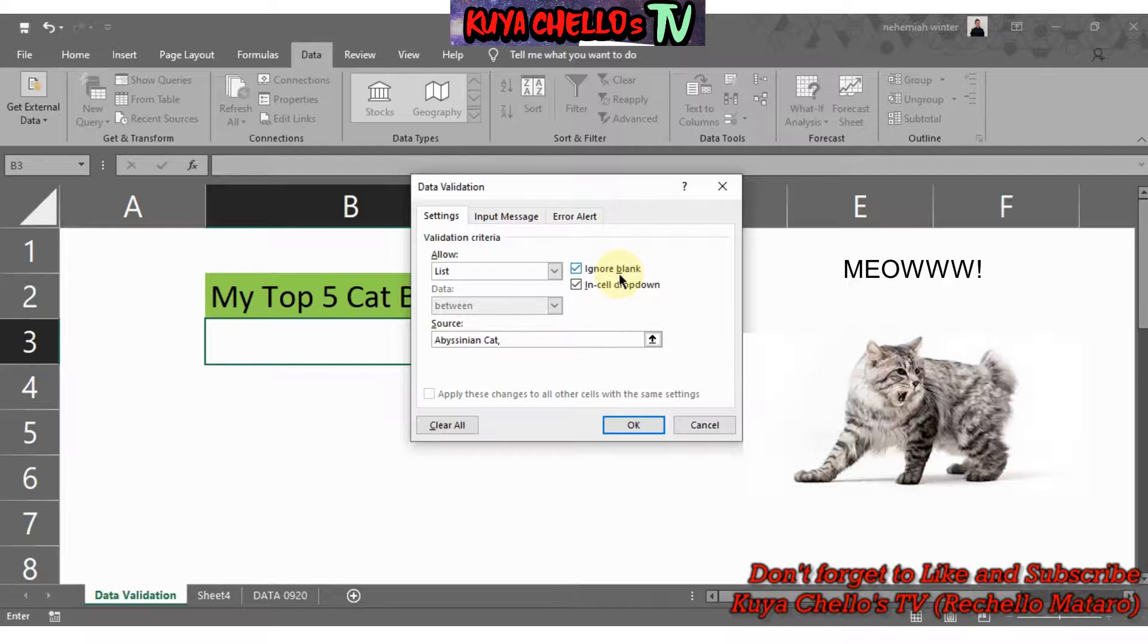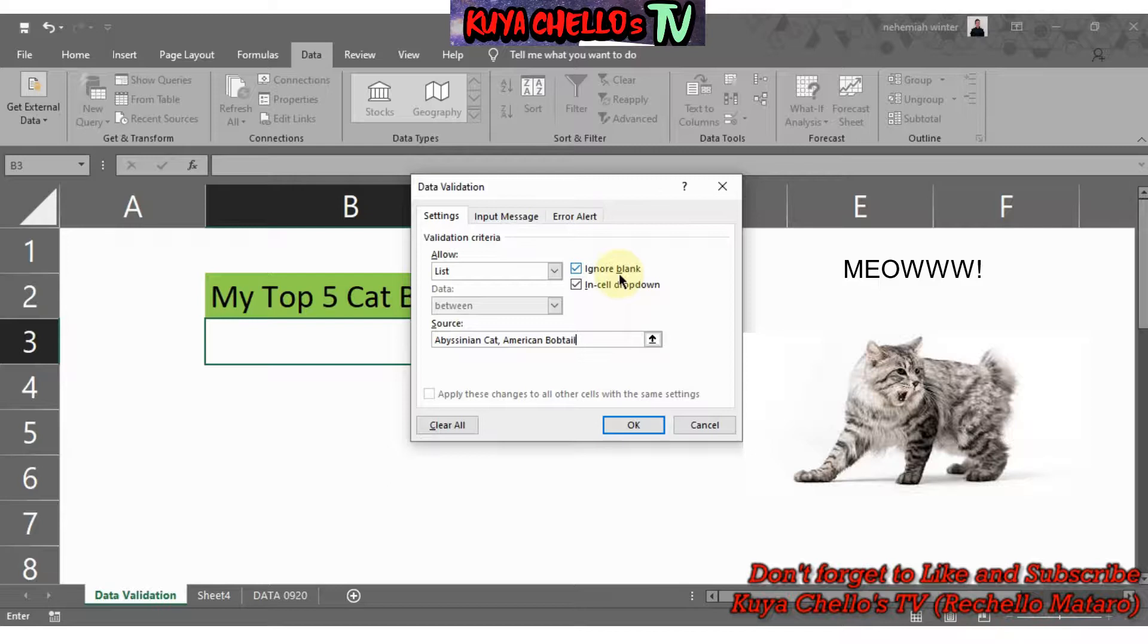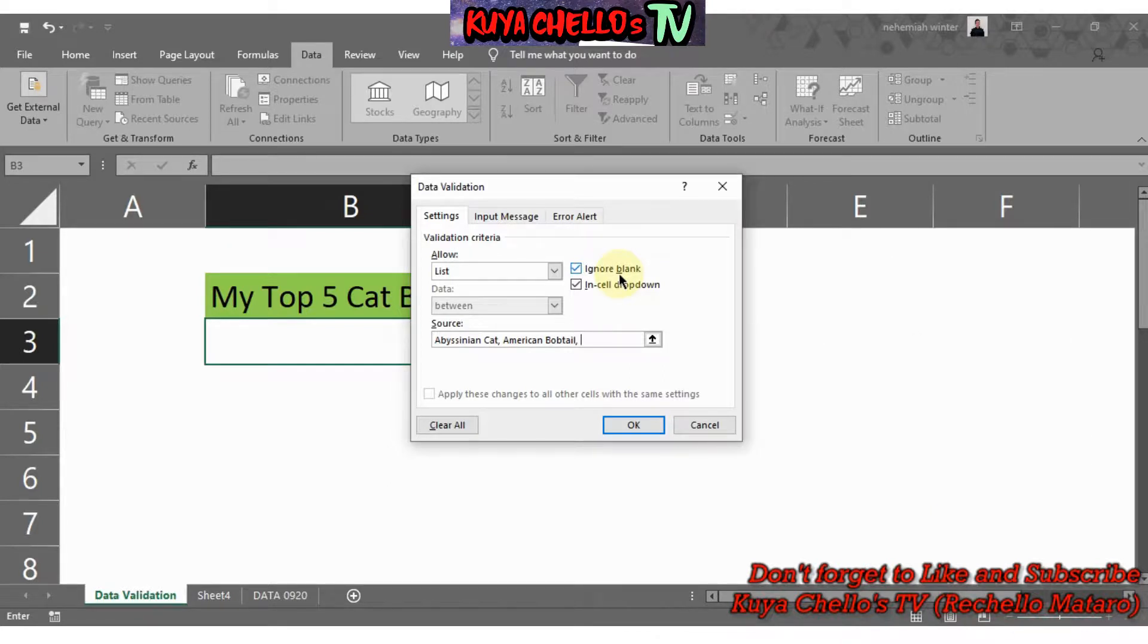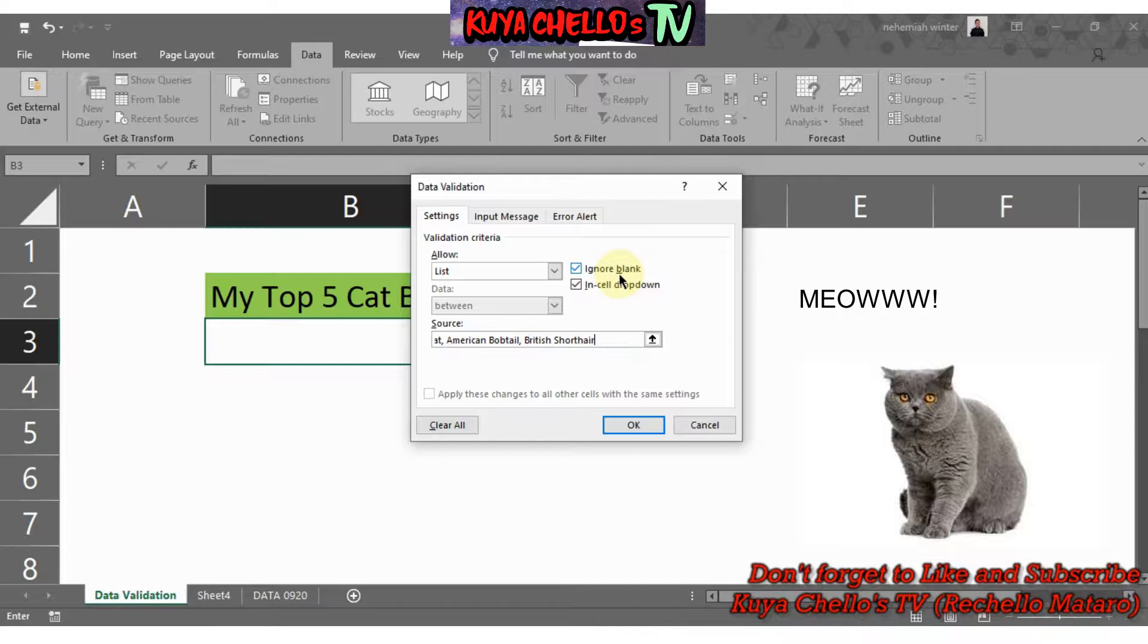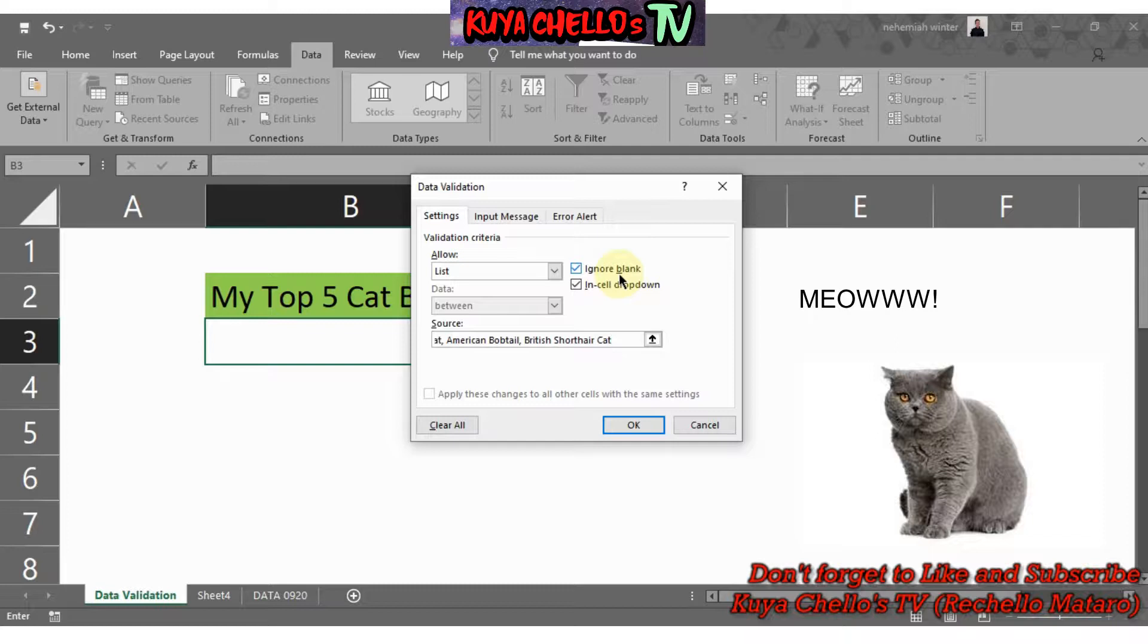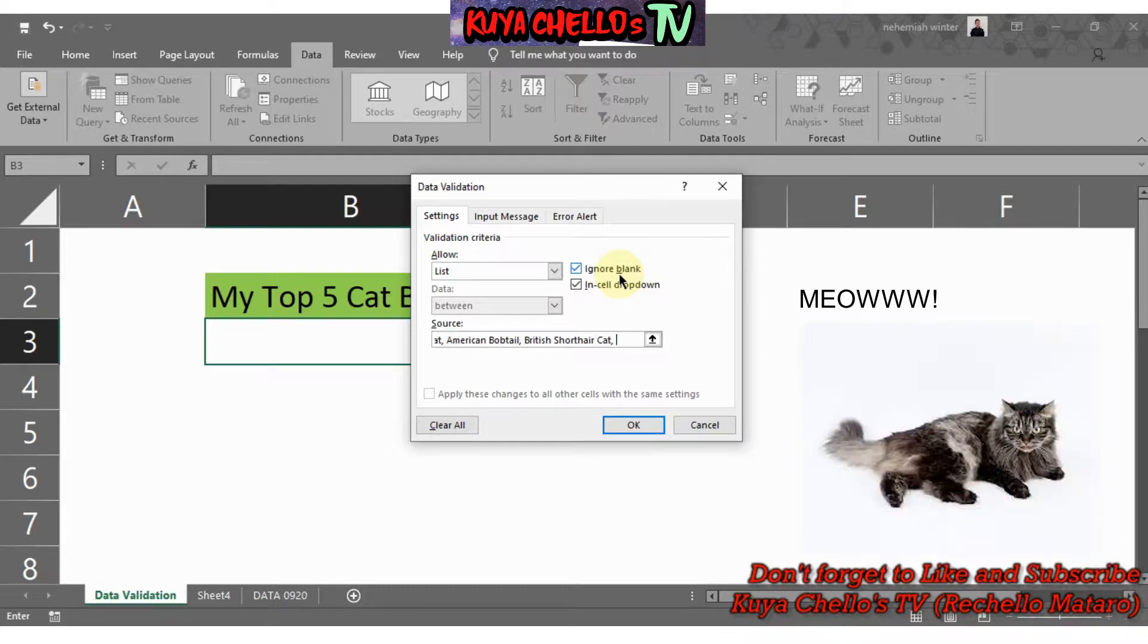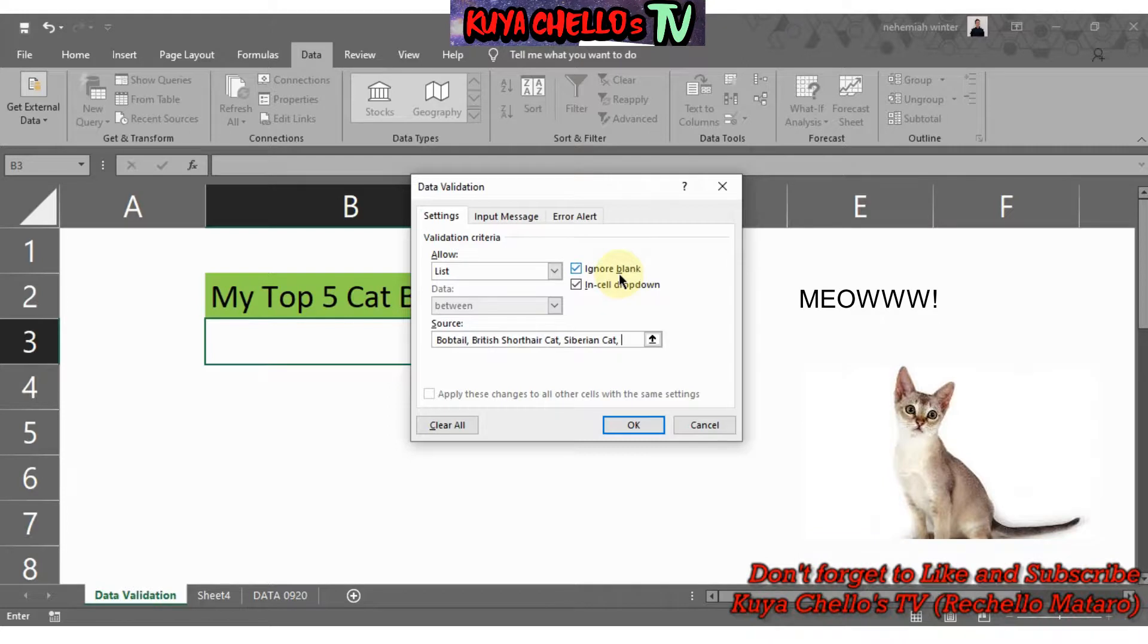I like this cat. Then same procedure, comma space, then third one is the British Shorthair cat. The fourth one is the Siberian cat. Of course I like Siberian cat, and I like also the Singapore cat.